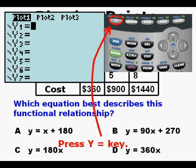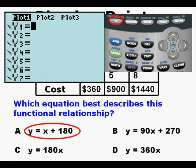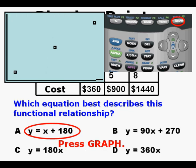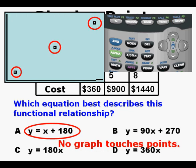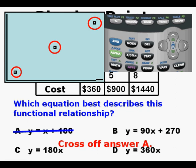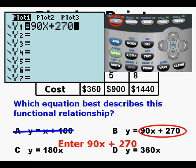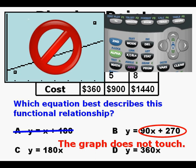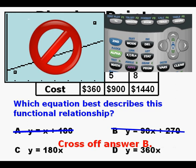Now press the Y equals key to access the function editor. Let's look first at answer choice A: Y equals X plus 180. Here's X plus 180 entered in our function editor. Press GRAPH. We don't see a graph touching the points, so we can cross off answer A. We go back to the function editor and enter answer B: Y equals 90X plus 270. We see the line in the viewing window after pressing GRAPH, but like answer A, the graph does not touch the points, so we cross off answer B as well.